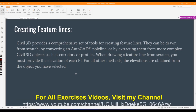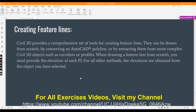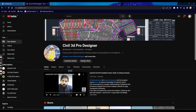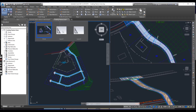Civil 3D provides a comprehensive set of tools for creating feature lines. They can be drawn from scratch, by converting an AutoCAD polyline (which we will also do in this exercise), or by extracting feature lines from 3D objects like corridors and profiles. When drawing a feature line from scratch you must provide the elevation of each PI. For all other methods, the elevation is obtained from the object you have selected. You can download this drawing from the description link.